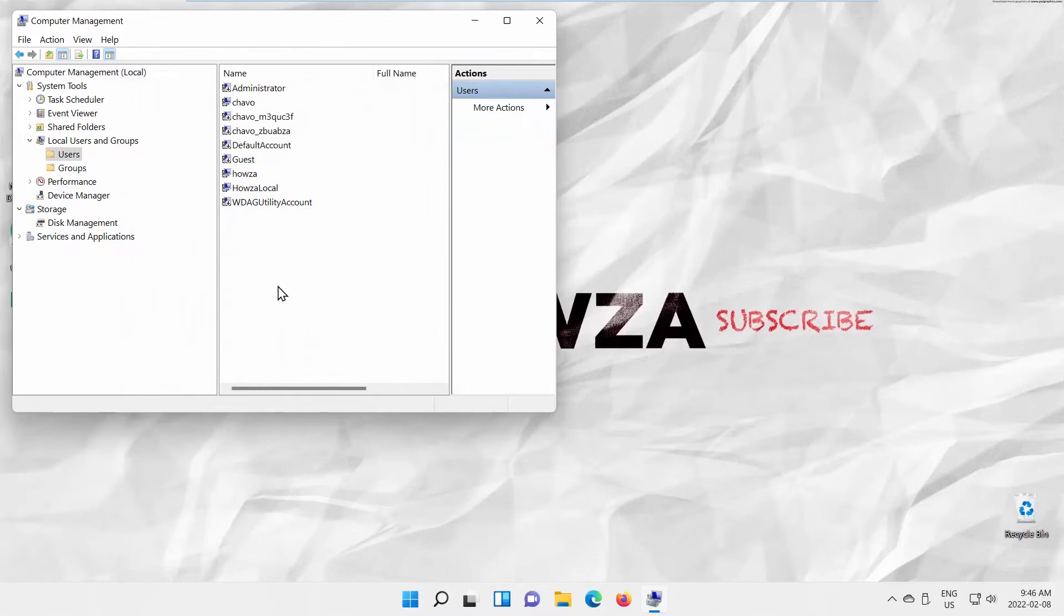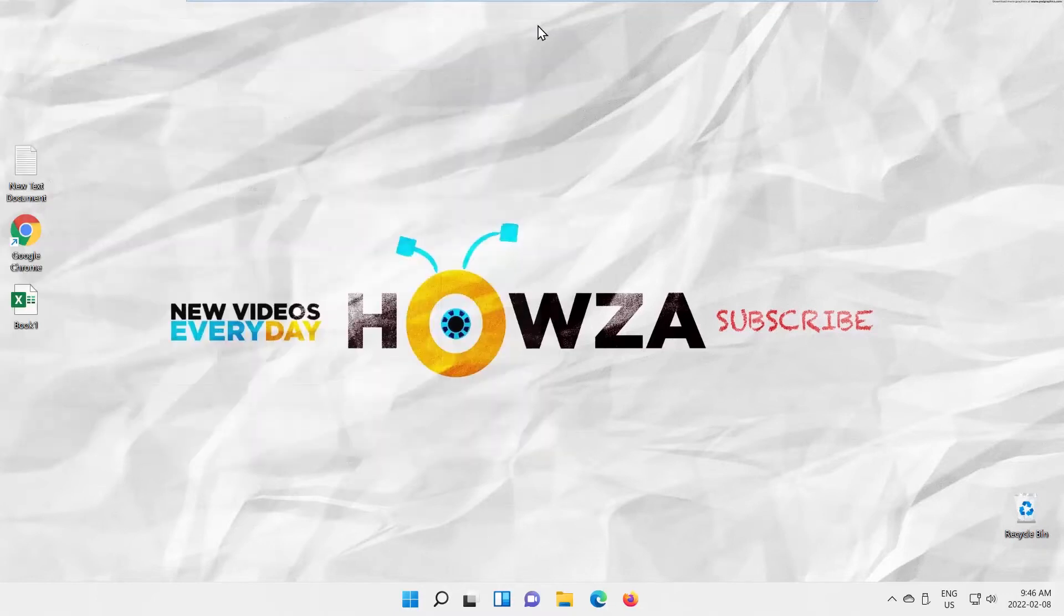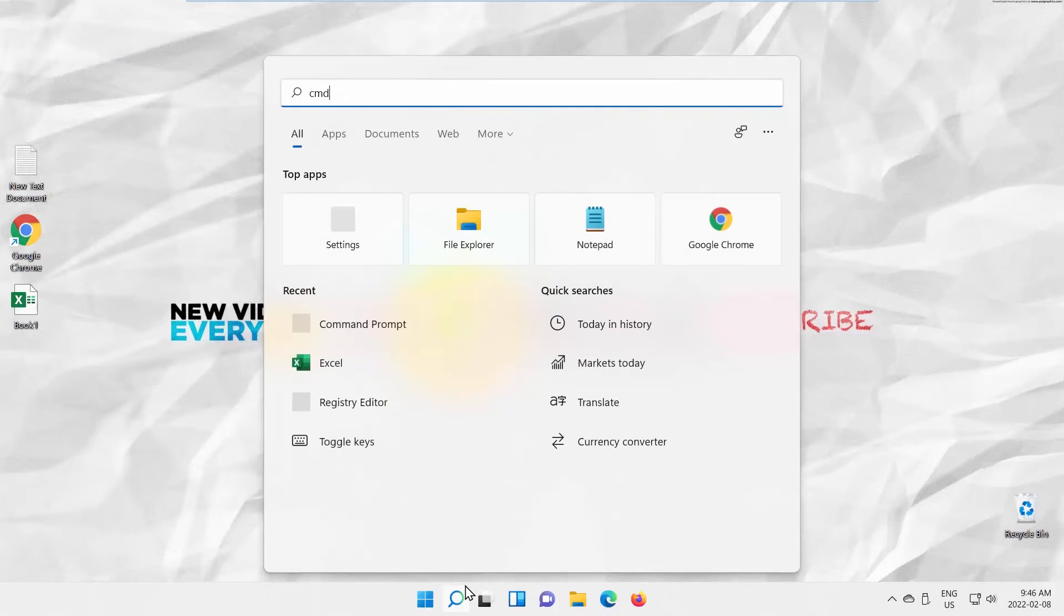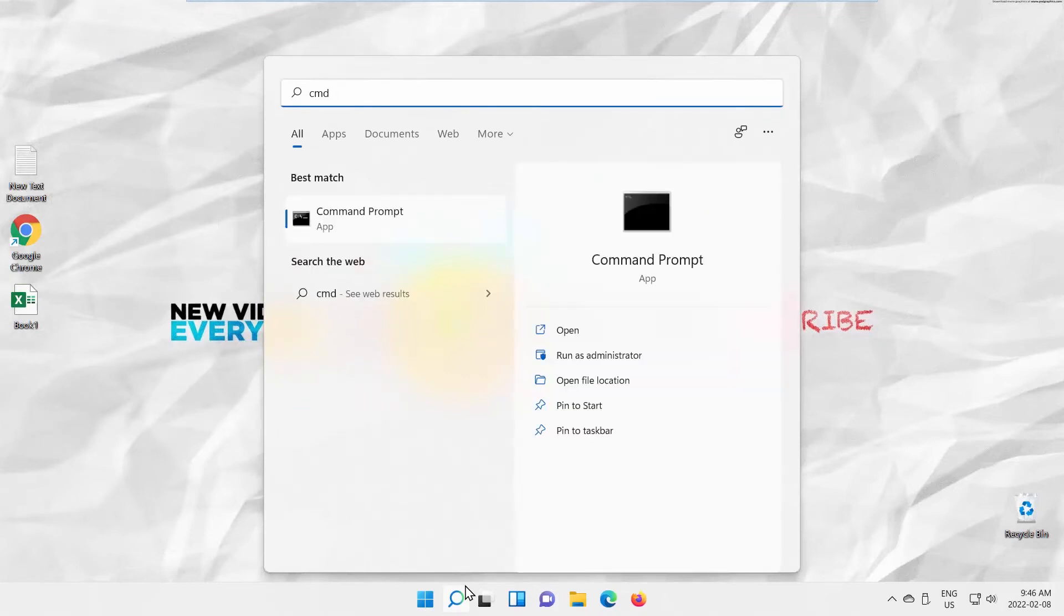We will show you another way to disable the user. Go to Taskbar Search. Type CMD. Look for Command Prompt. Click on Run as Administrator.